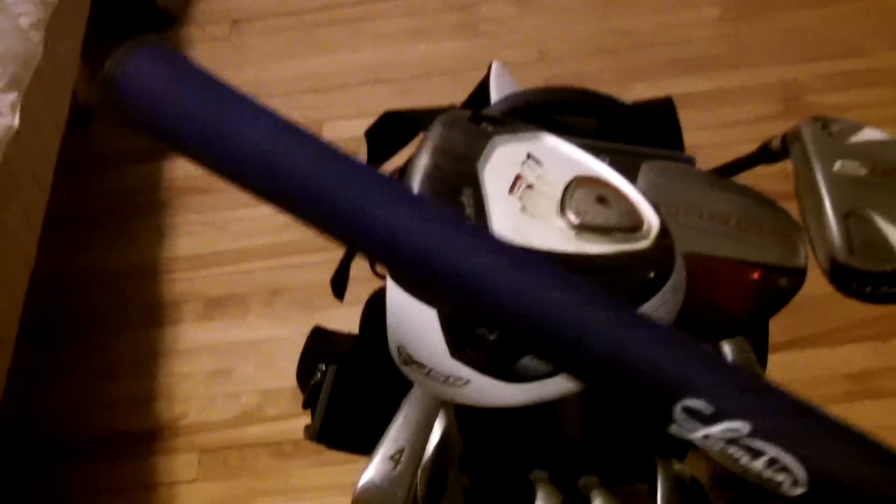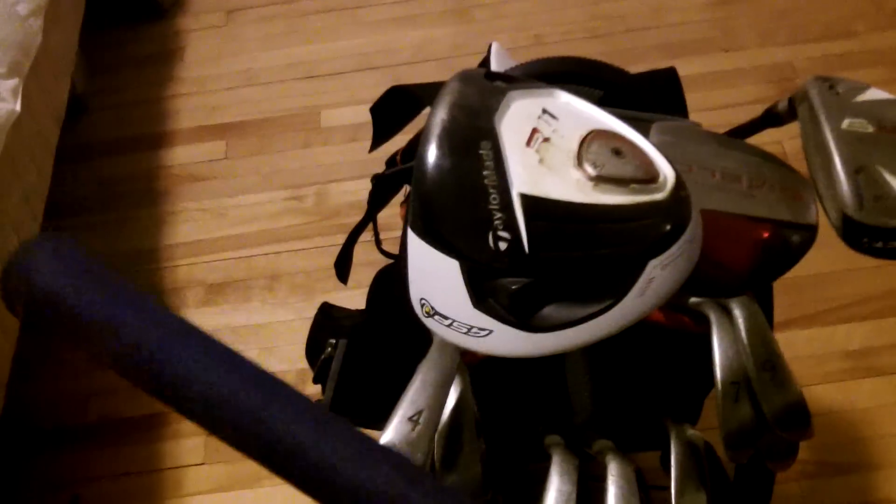In the wedges, they are no longer the Mizunos. They are my Nike Victory Red wedges. That's my lob wedge, 60 degrees with 10 degrees of bounce. Sand wedge is 56 with 10 degrees of bounce. That's a Lamkin Blue grip on there, and the shafts are S400 Dynamic Golds.